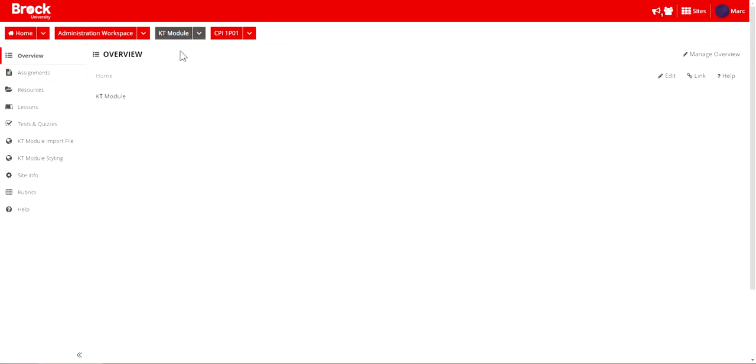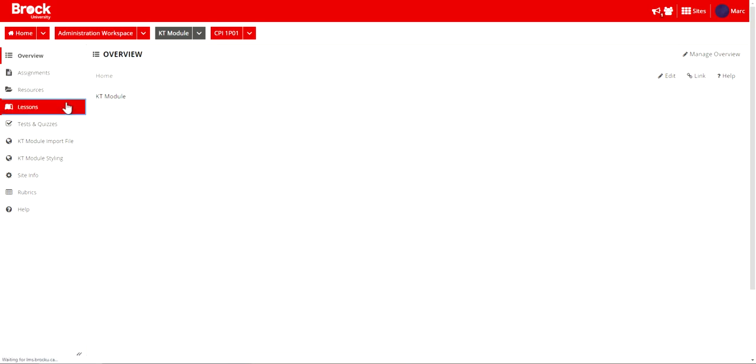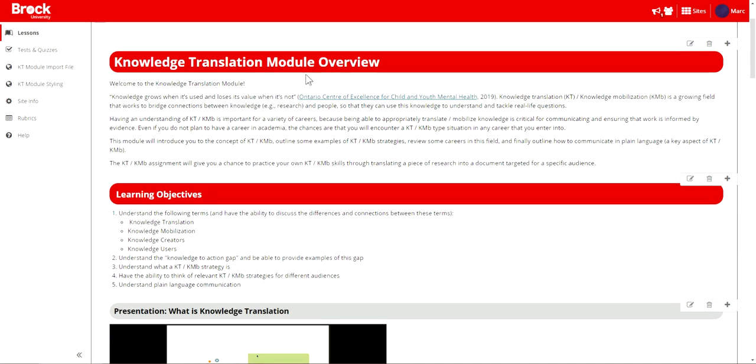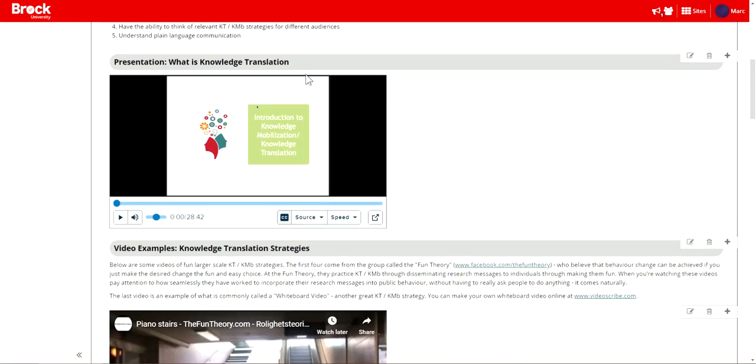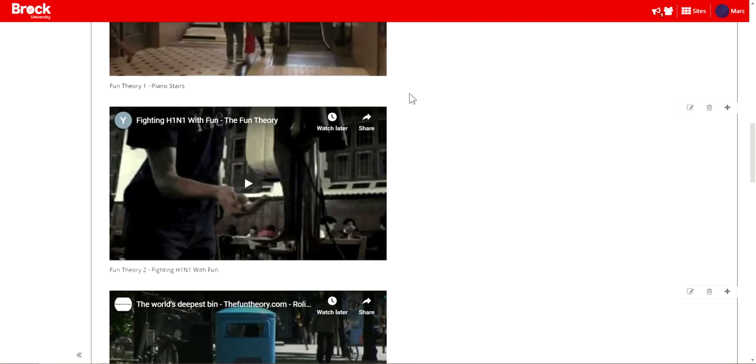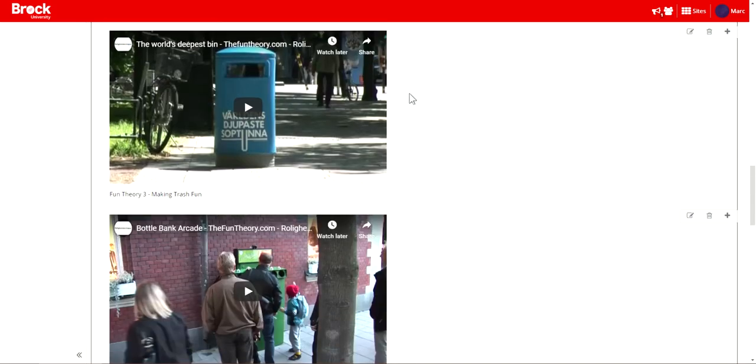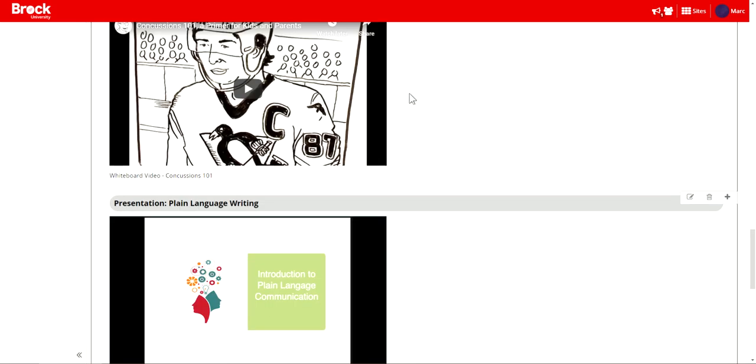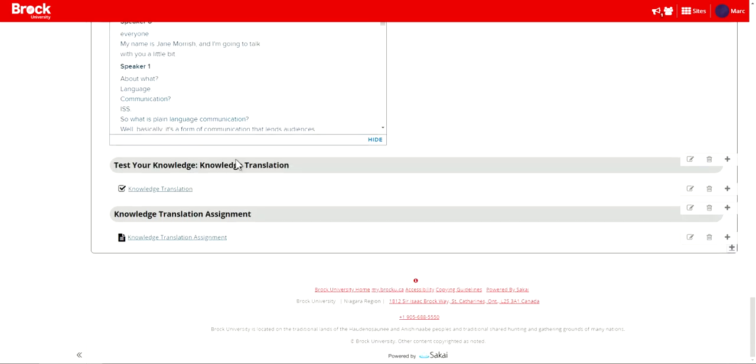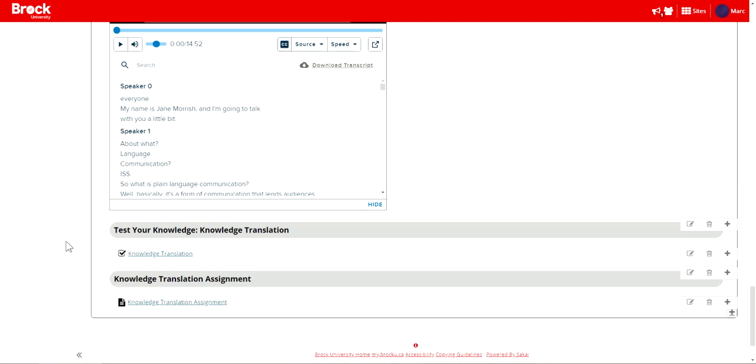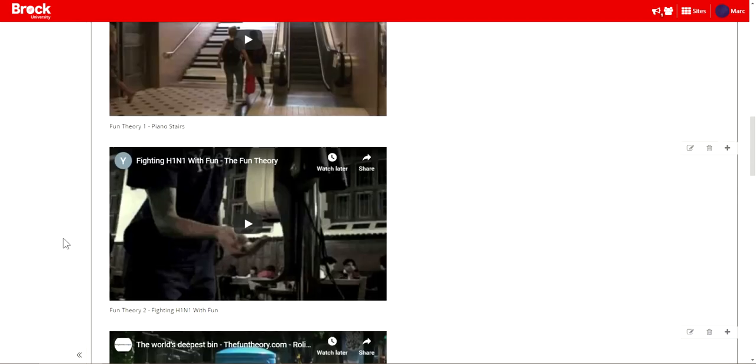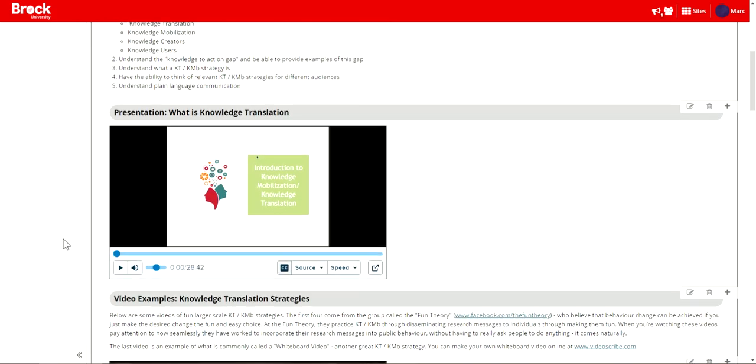After visiting the site I'm able to click upon the lessons area where the Knowledge Translation module is being housed and I'm able to review the module in full including videos, other assets and textual information, and of course tests and assignments that follow the conclusion of the module to allow students to reinforce the information that they've just come to understand.